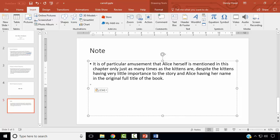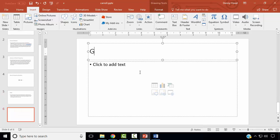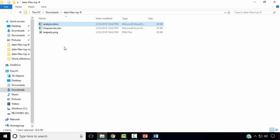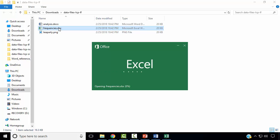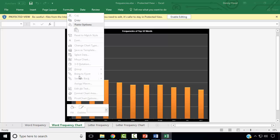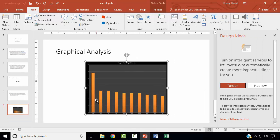Next, we wish to add another slide of type Title and Content titled Graphical Analysis. We wish to add the word frequency chart from our Excel workbook. Next, we wish to apply some formatting to the presentation.